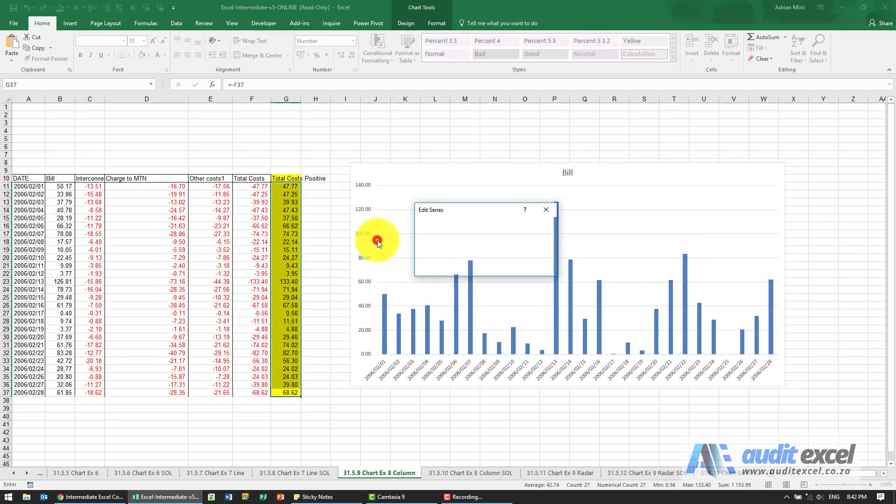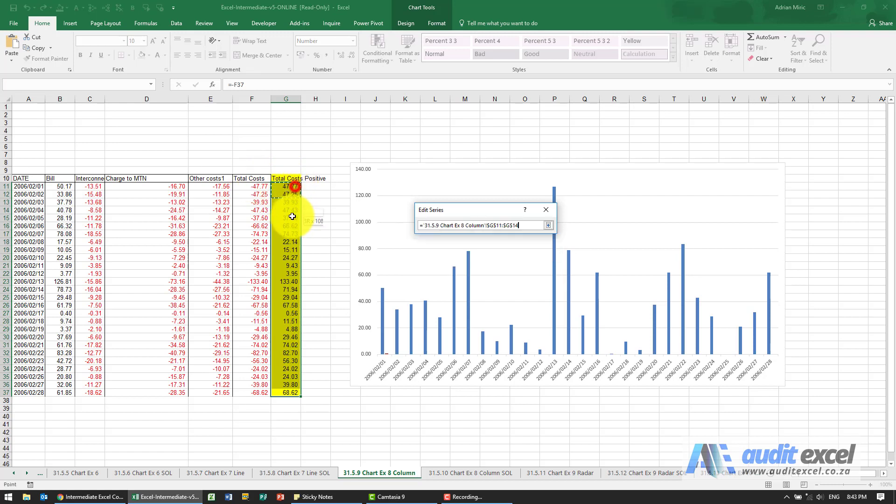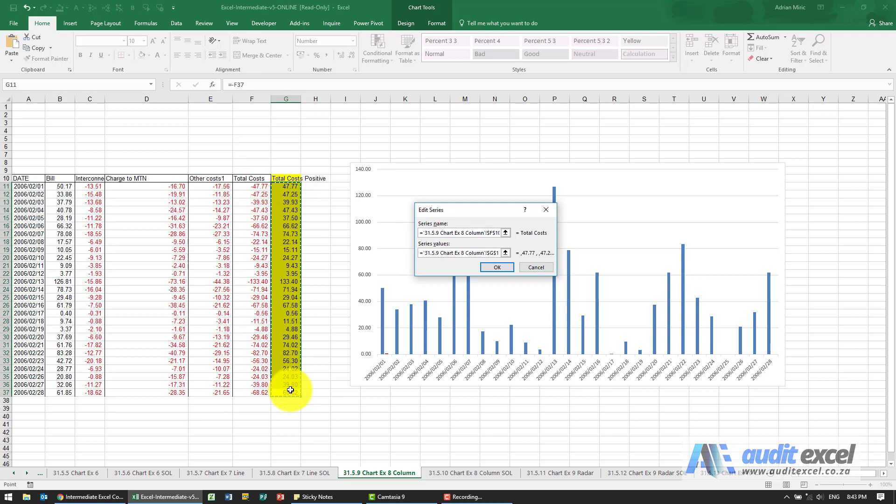I'm going to add a series. I'll call it total cost positive, although maybe we don't want that word positive in, so I'm just going to click there. Where must it get data? Over here.